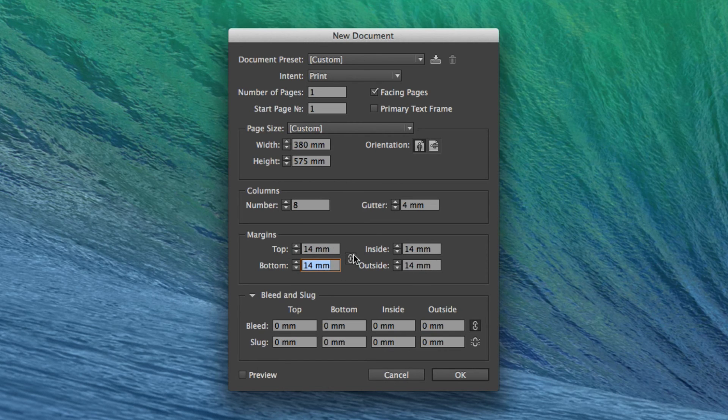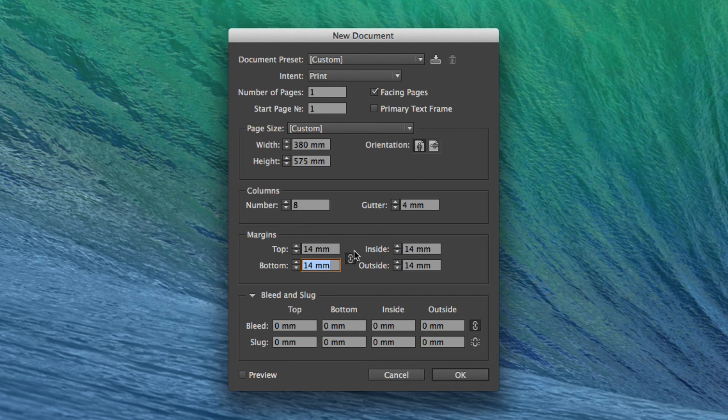So 14mm margin, which is effectively the area around the side of the pages, the top, the bottom, the inside and the outside.